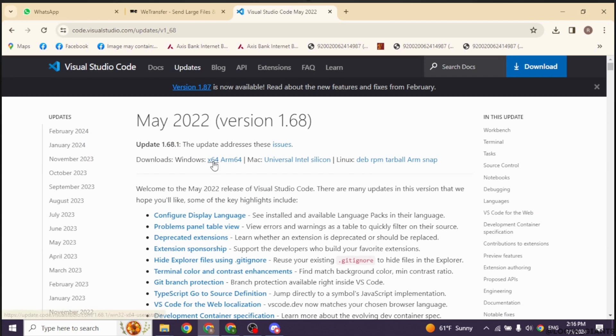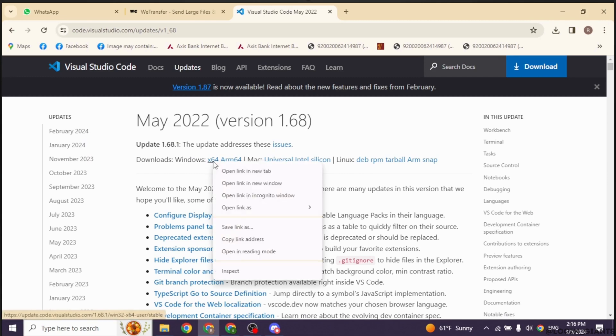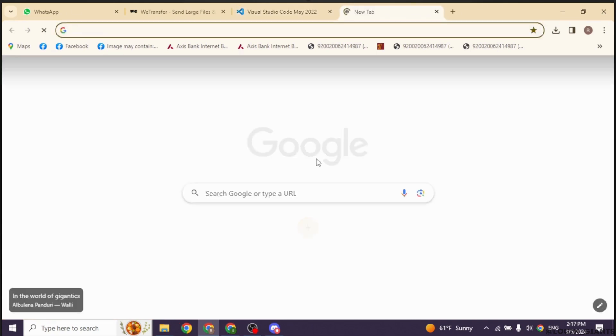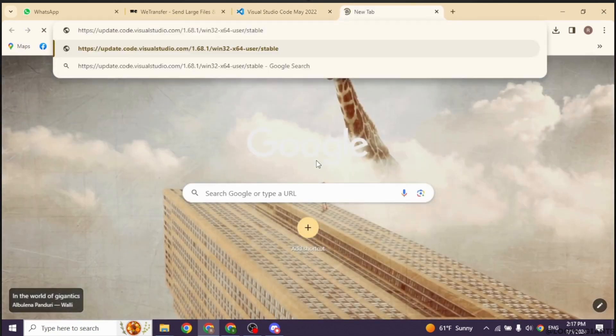Now go ahead and click on this option given over here. Double click on it and then click on the option of Open Link Address. Now open a new tab and then paste that copied URL over here.